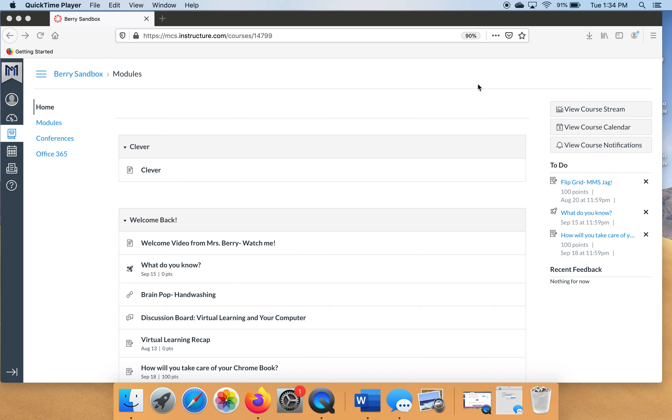To get to our Microsoft Word, we're going to go through Clever. Clever can be found in modules. There's a link probably in the top of your teacher's module. So let's go to Clever right now.